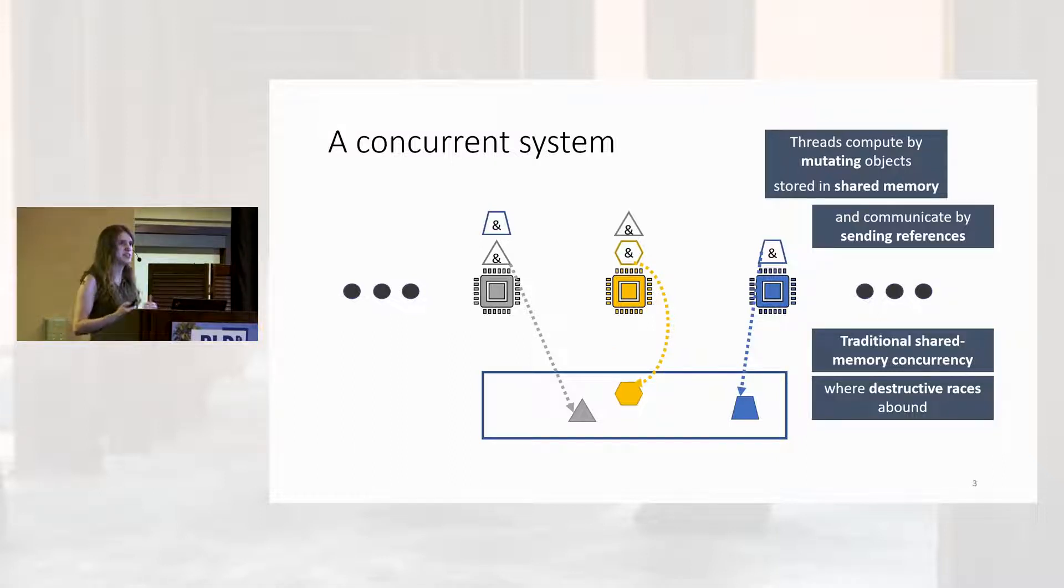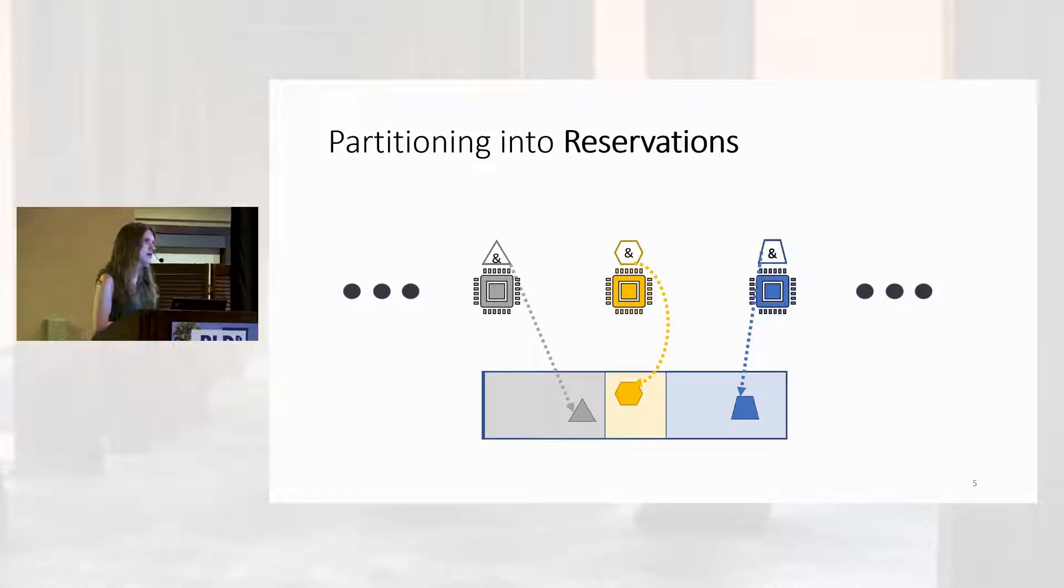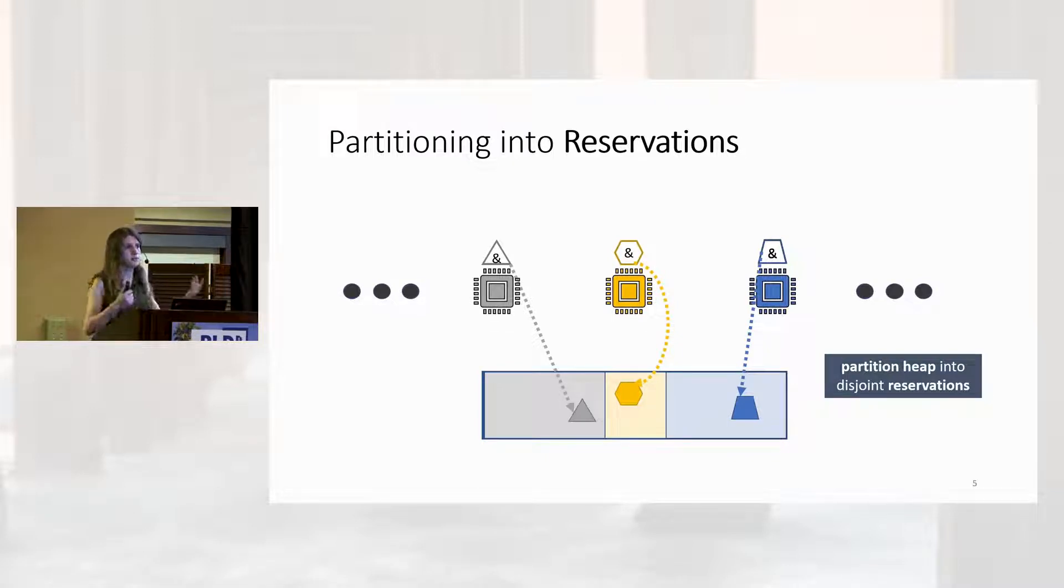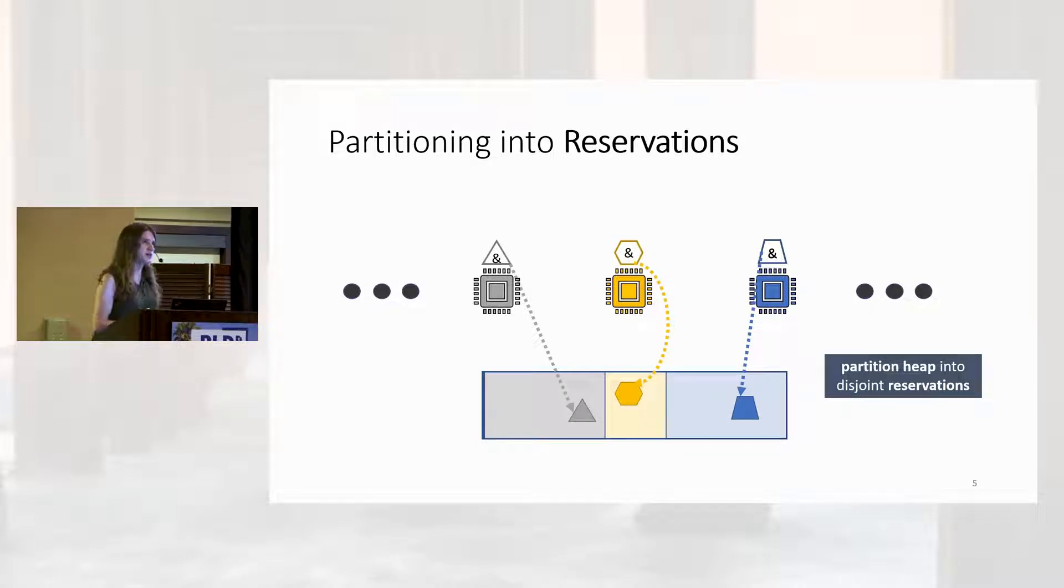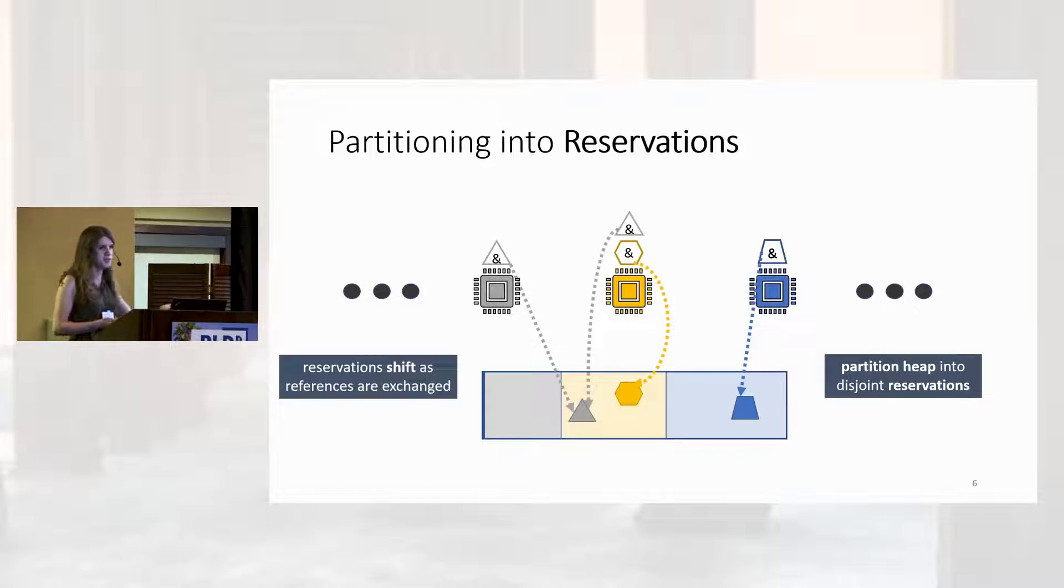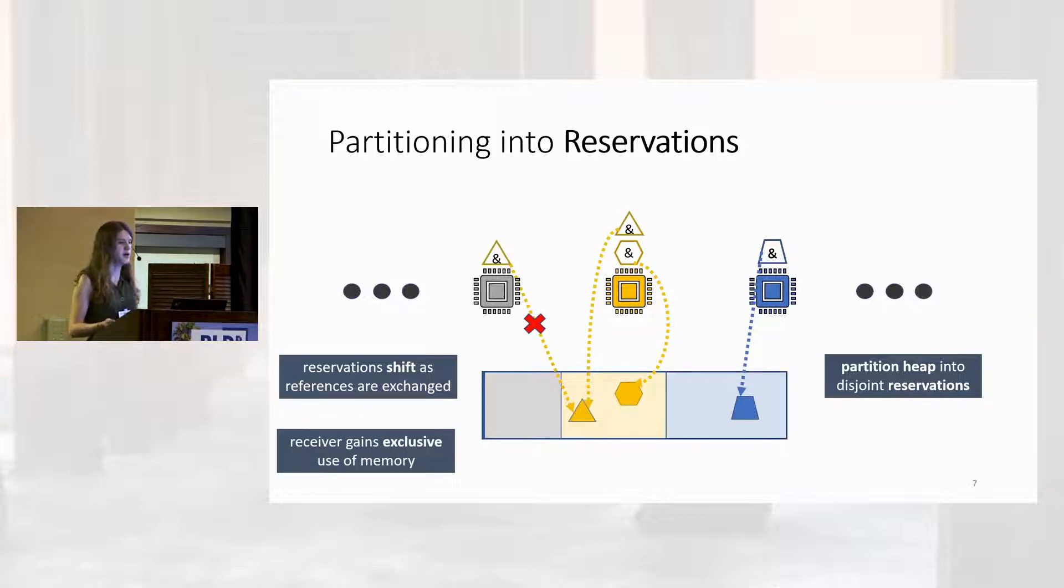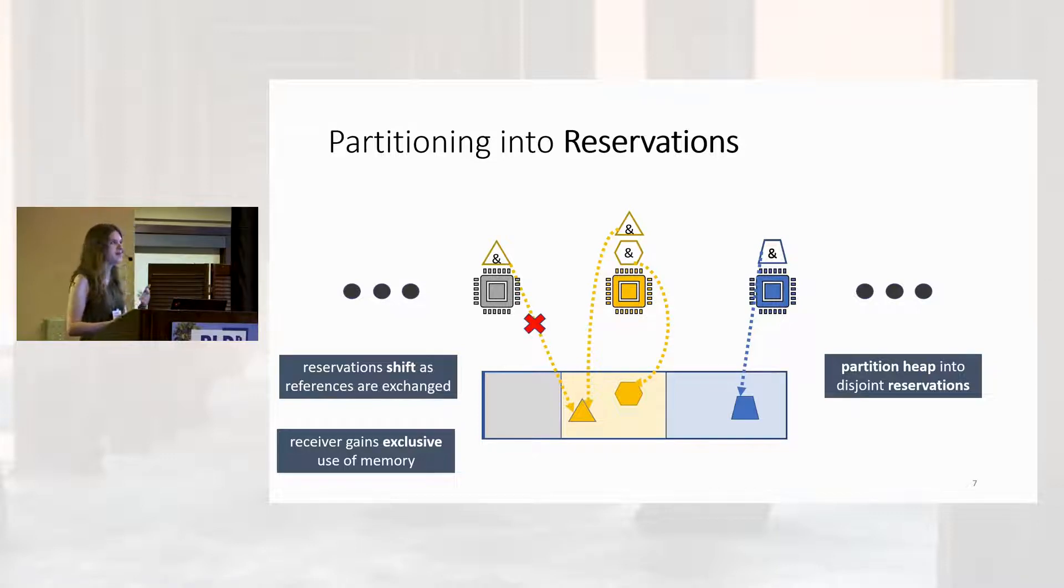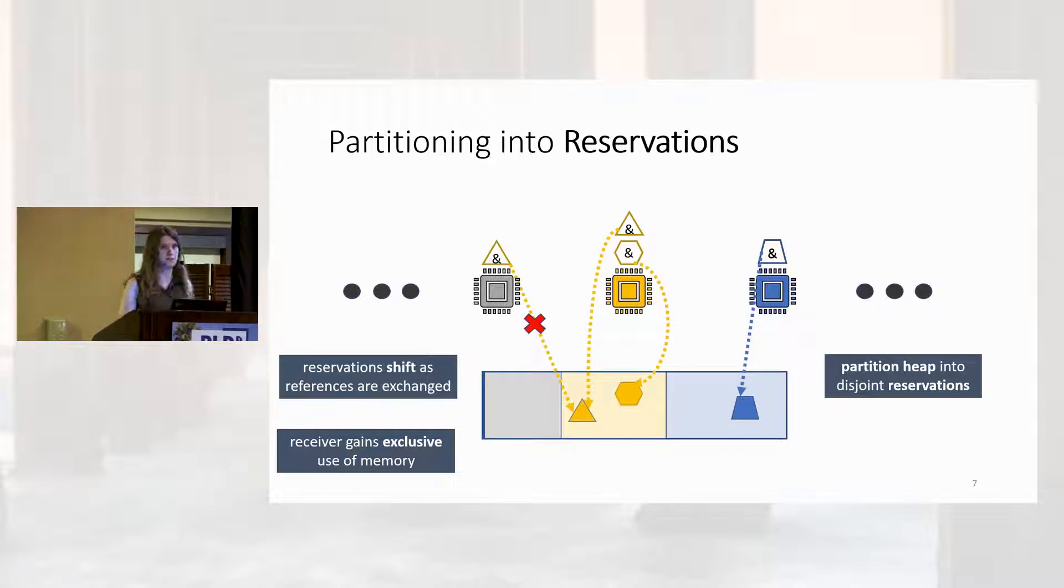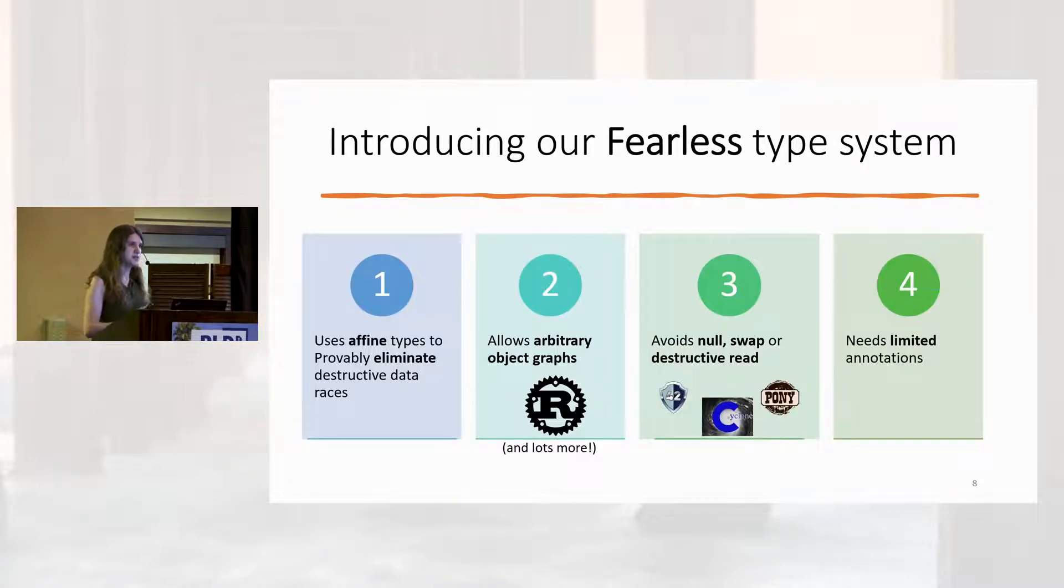A common class of solutions to this problem involve partitioning our shared memory into a set of reservations. The idea here is that every single thread gets its own reservation on the heap, its own private area where it can manipulate objects. As threads exchange objects by sending them as messages or acquiring and releasing locks, reservations shift accordingly, granting the receiver access to the associated memory and restricting it from the sender. This is the same principle that you're familiar with from things like mutual exclusion. It's the same thing we try to prove with separation logic, but remember it's just a principle. It's something that programmers have to remember to get right.